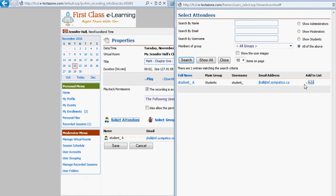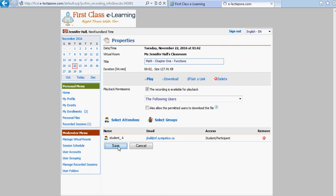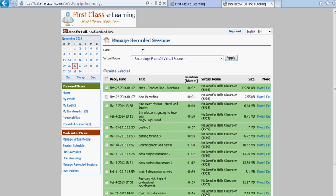And immediately the student's name will be added to the bottom of the information window for the particular recording. It's important that you click the word save. Otherwise the student has not yet been given permission until you click the word save.